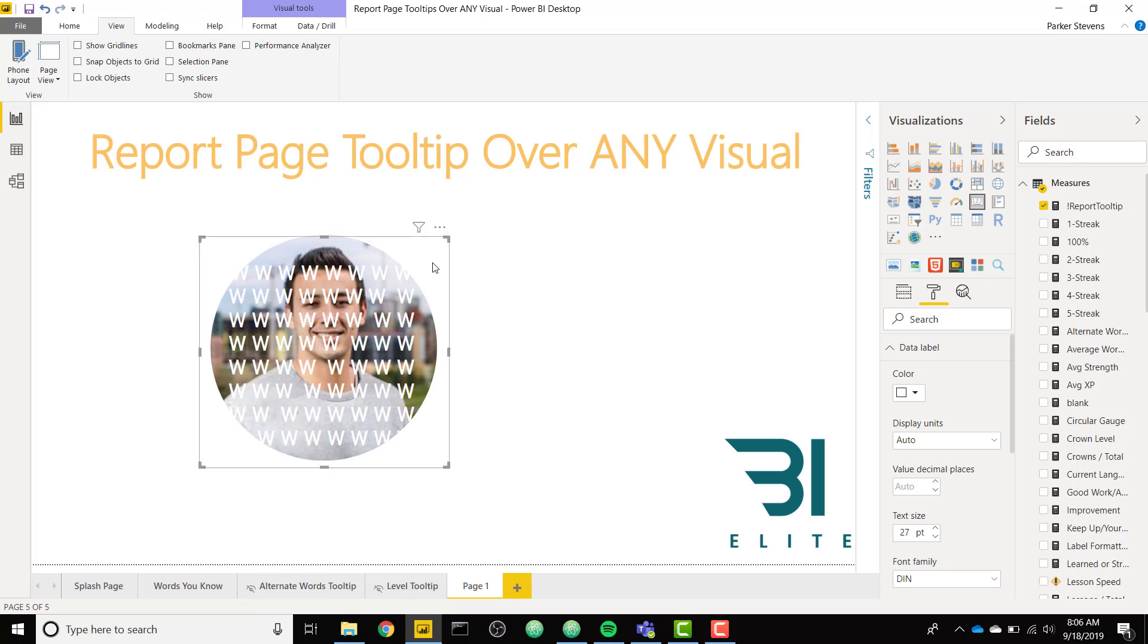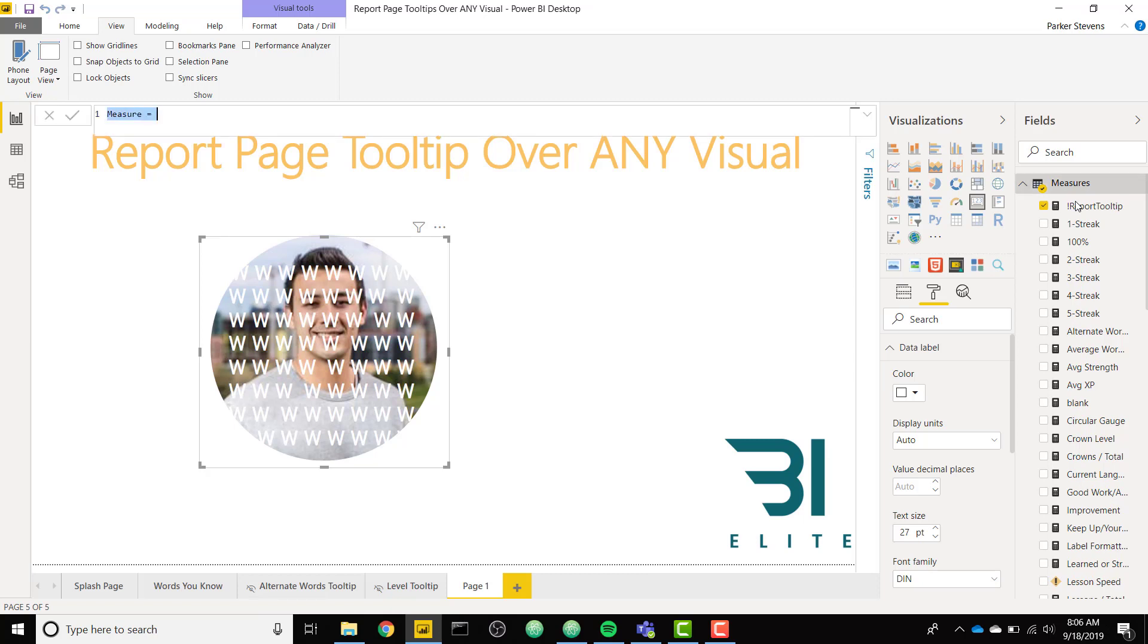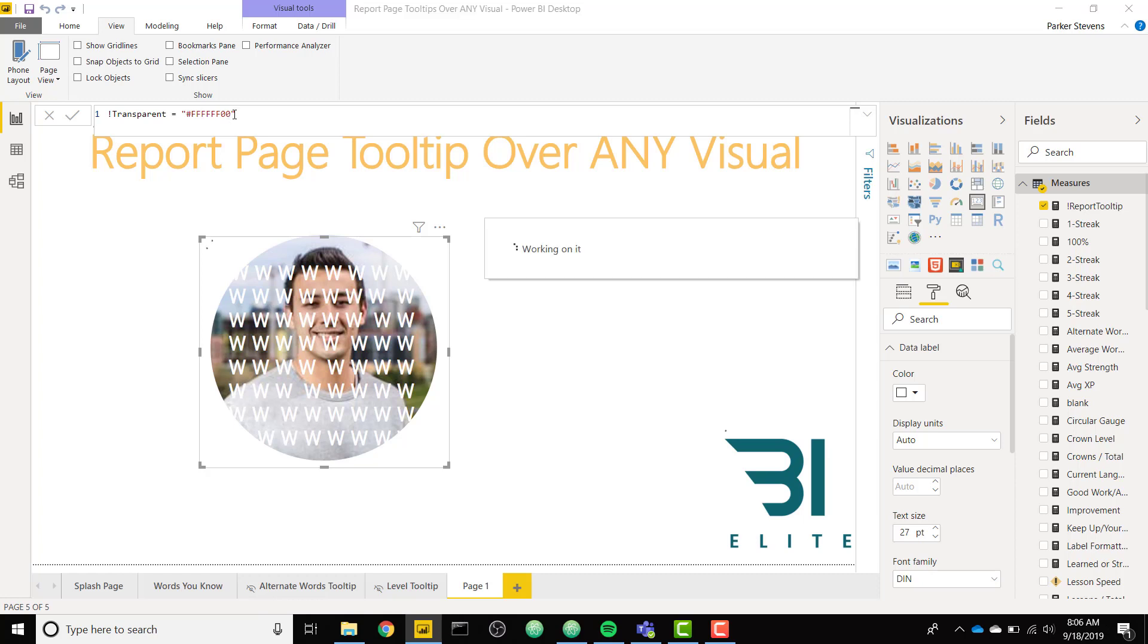And that's actually really easy to do with the new conditional formatting. So what we need to do is we need to create a new measure. I am just going to call this transparent. And it's really easy. Just one text string. It's hash FFFFFF00. This is the hex code for transparent white. Really you could use any color with 00 at the end because if you had, let's say, blue with 00 at the end, it would be transparent blue, which is still just transparent. So click enter there.